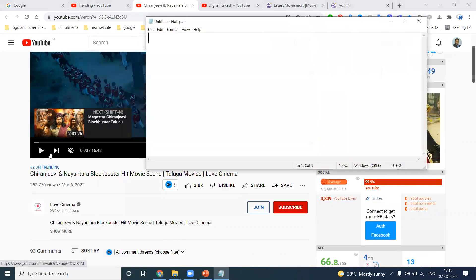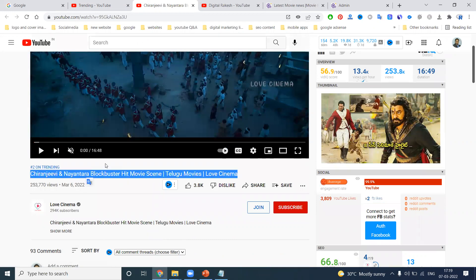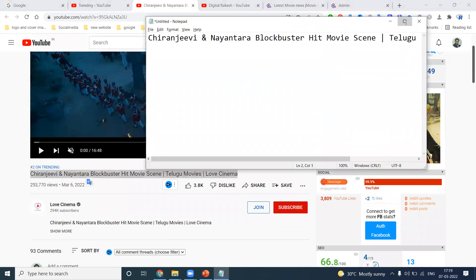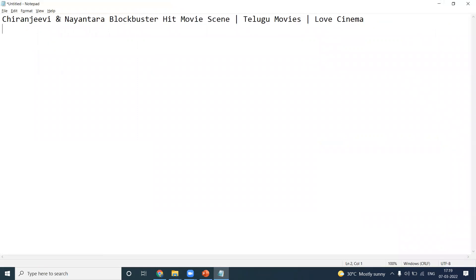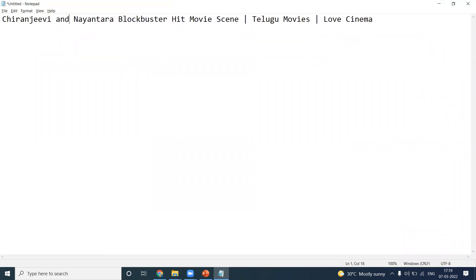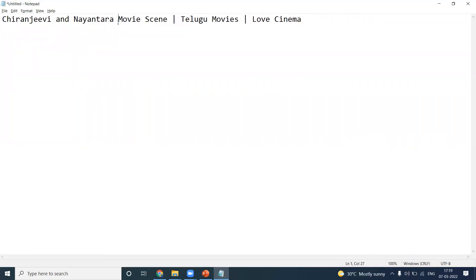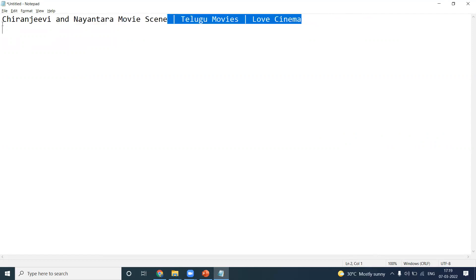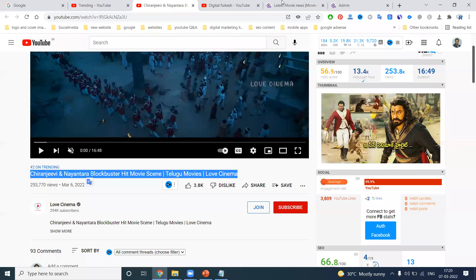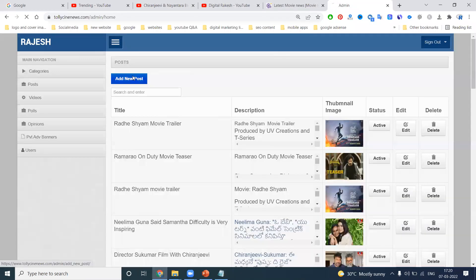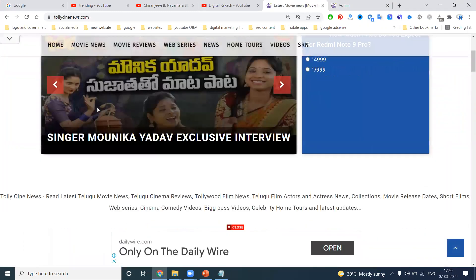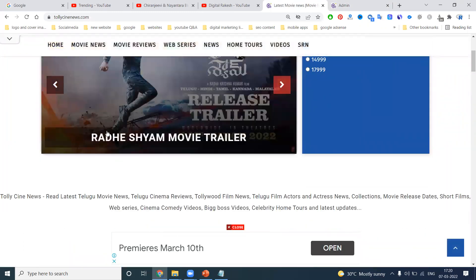So what will be the title — you write your title in notepad. So first of all, the title example is 'Blockbuster Hit Movie Scene.' You don't select too much. Just write something like 'Chiranjeevi and Nayanatara Movie Scene.' This is your particular first option — whichever title you choose, this title is nothing but your URL structure.